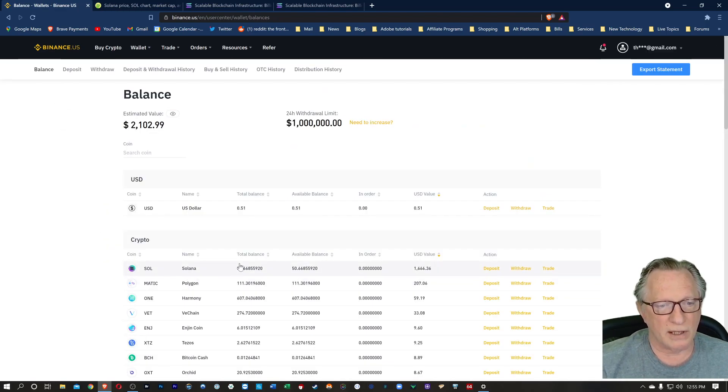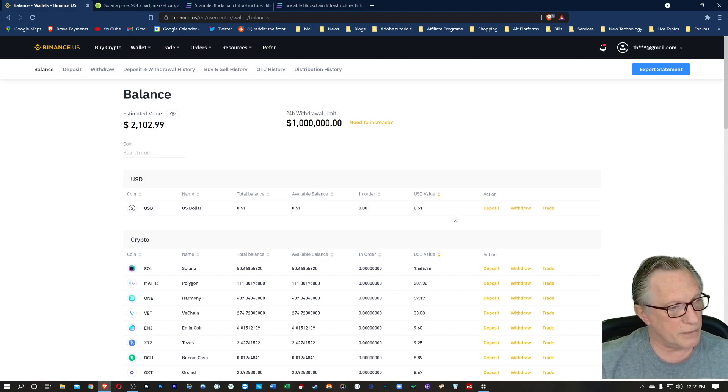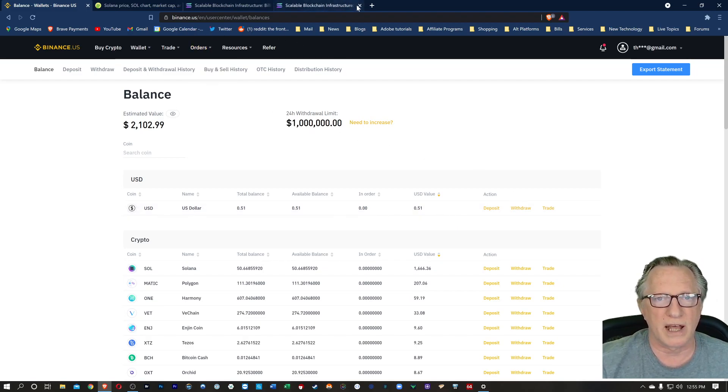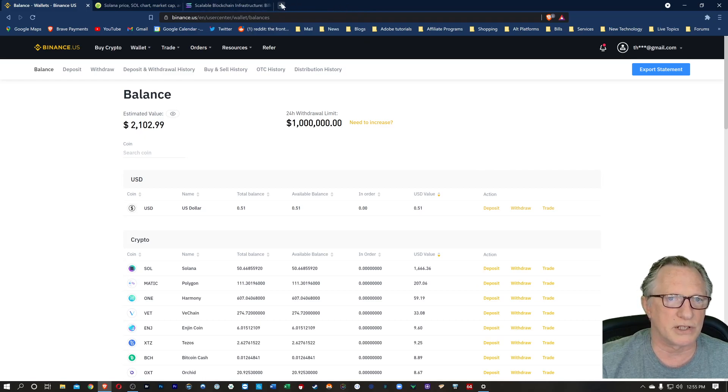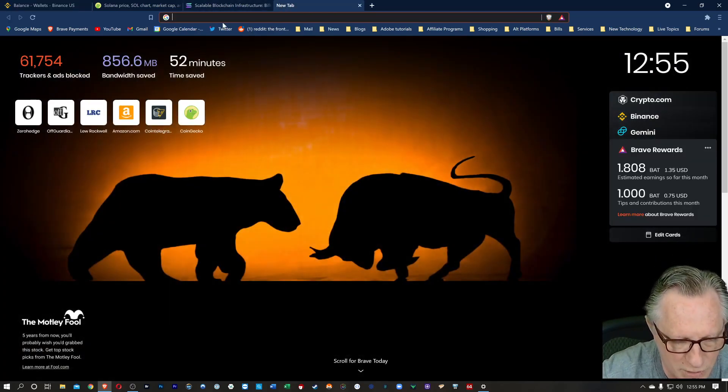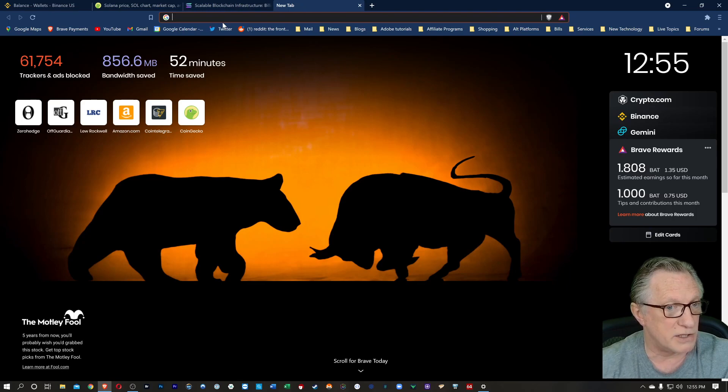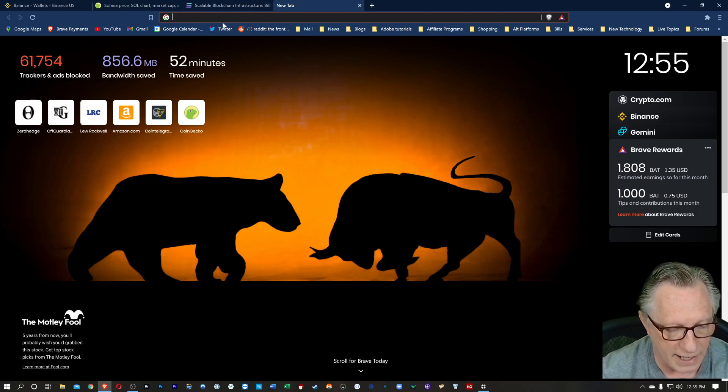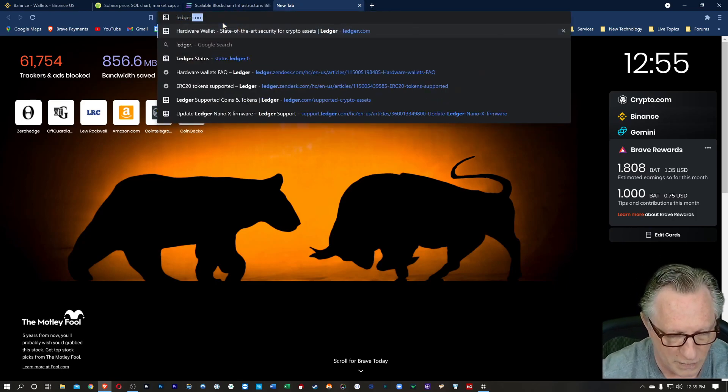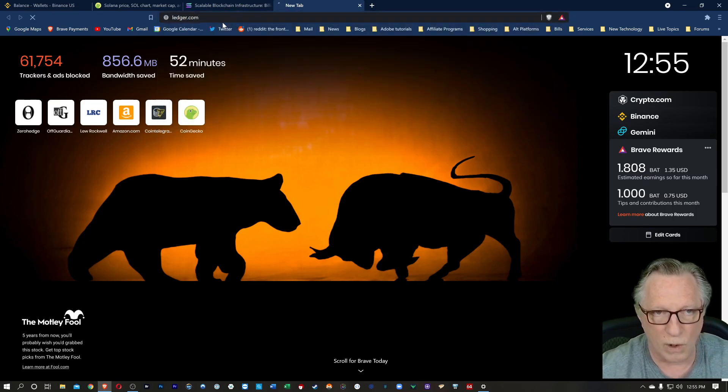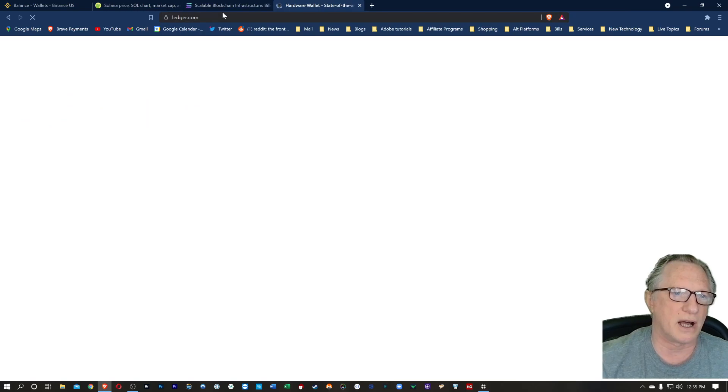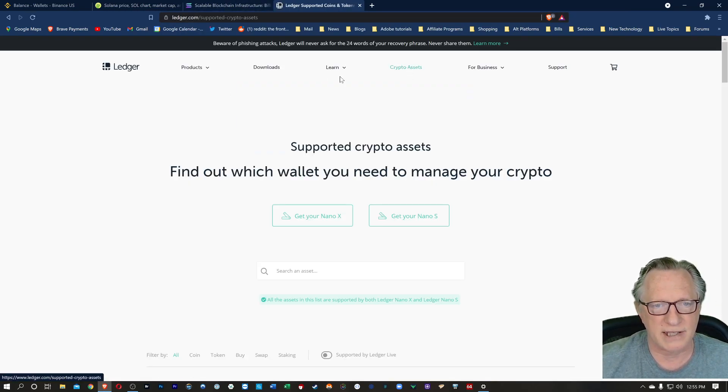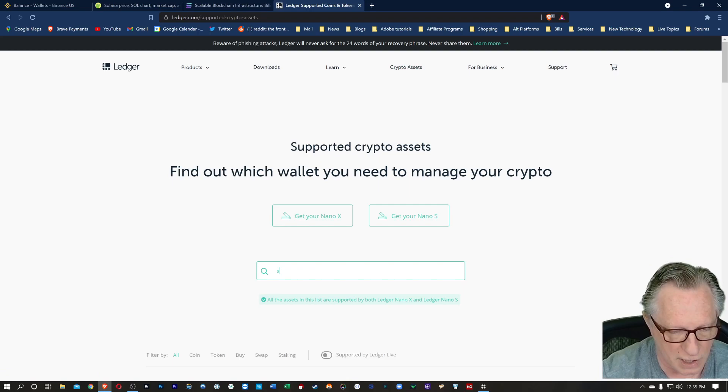Now that we have Solana in our account, we want to make a withdrawal to a hardware-based wallet. So we're going to have to do a little research here. I would like to use my Ledger Nano X. So I'm going to go over to ledger.com. I'm going to go over here to crypto assets, and I'm going to search for Sol.